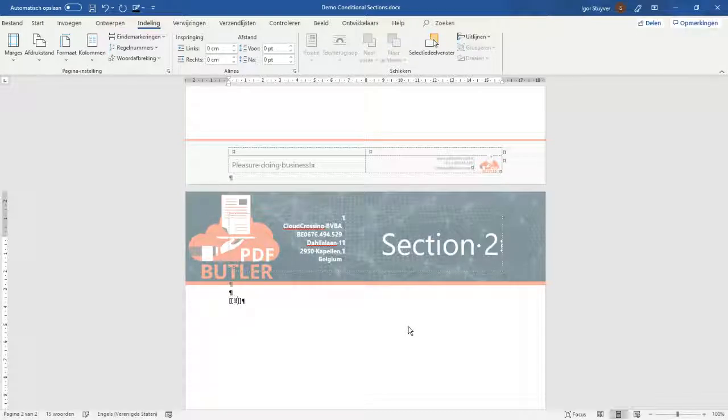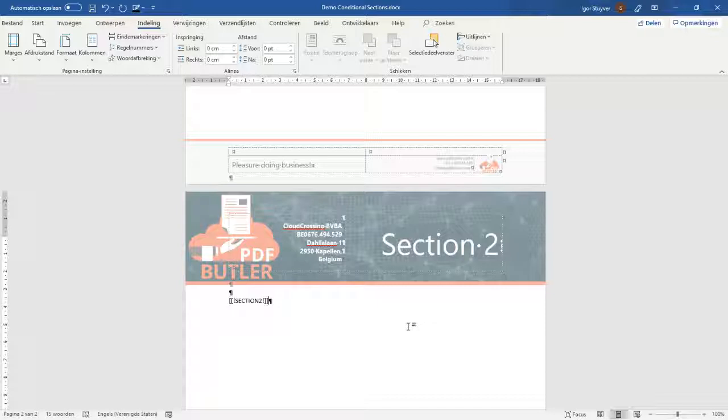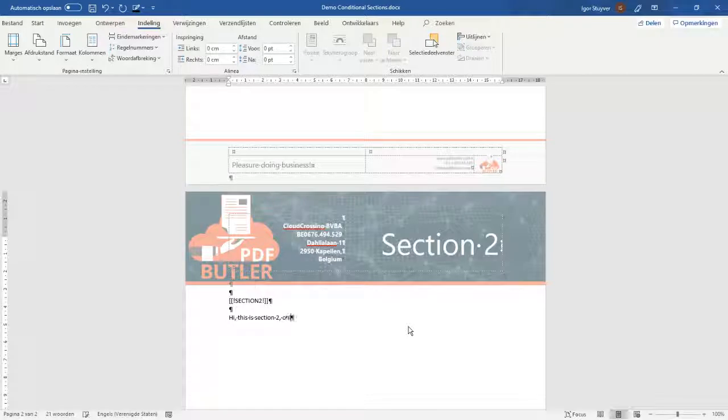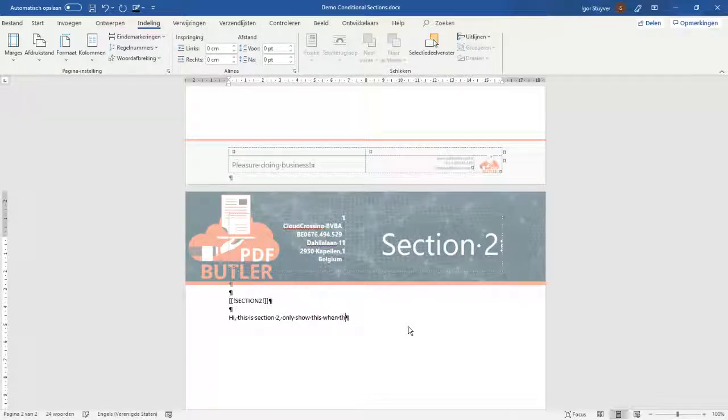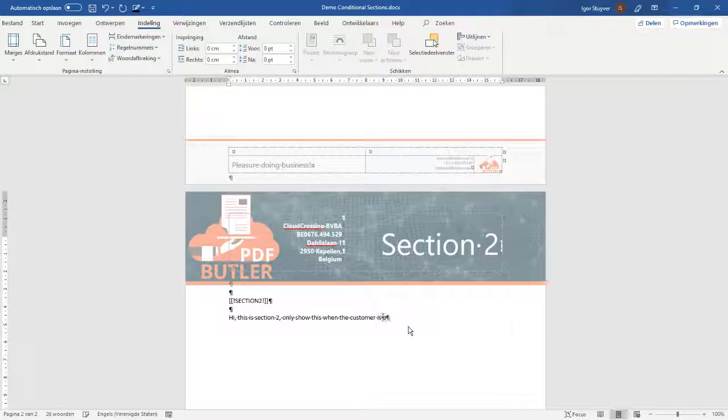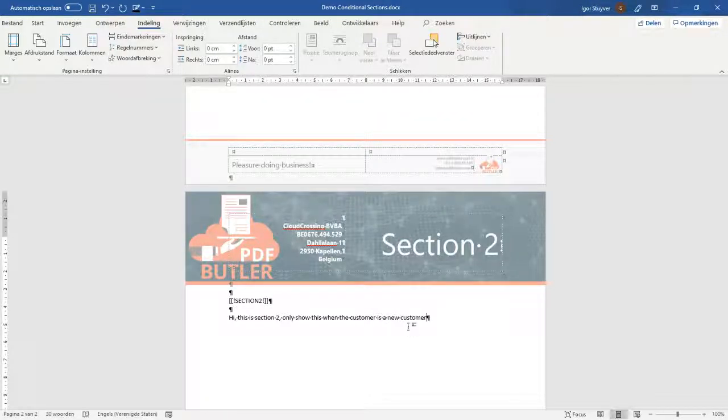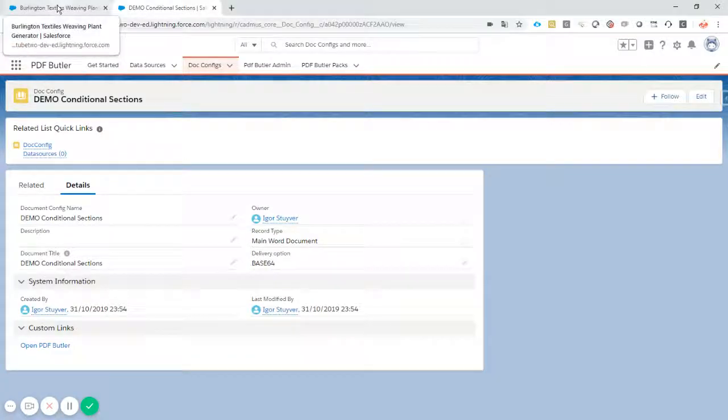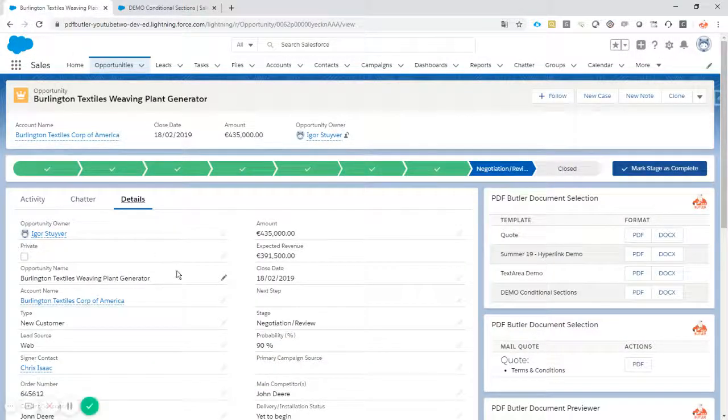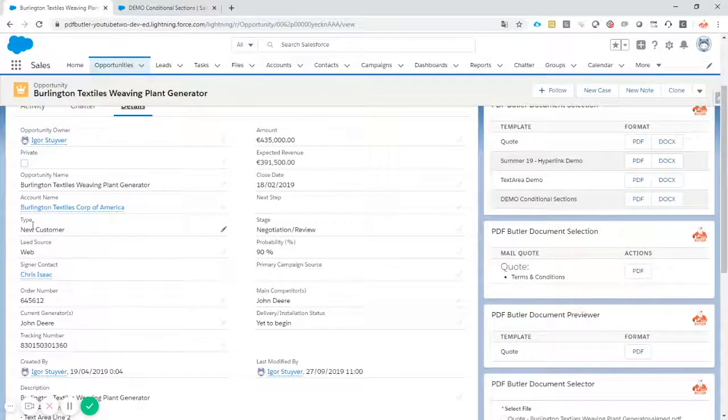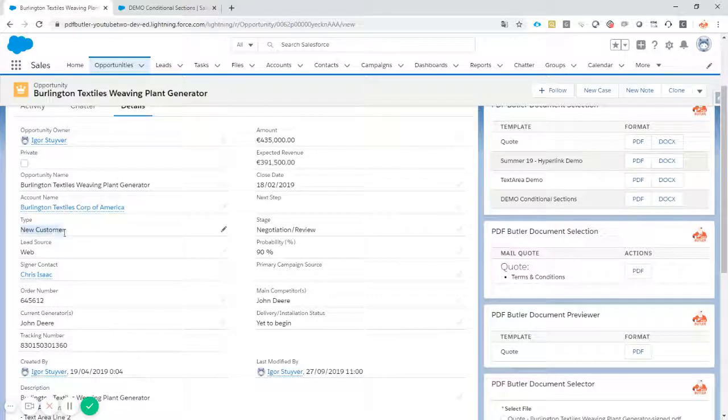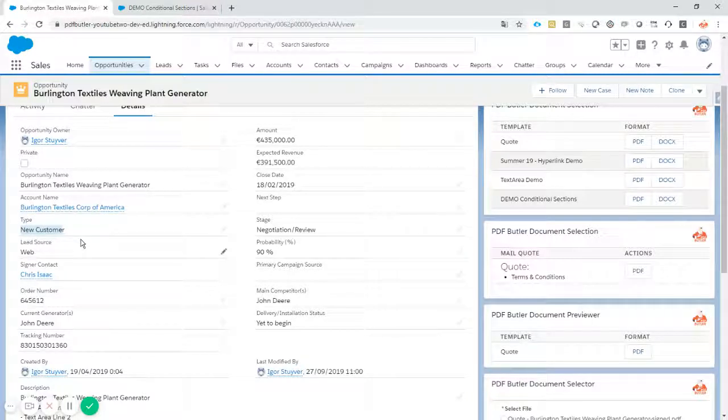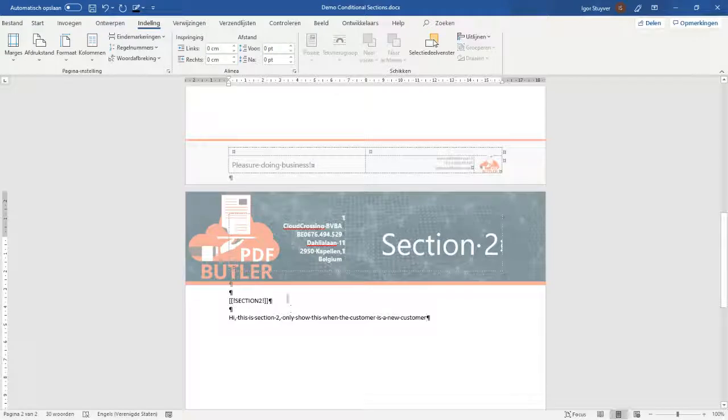So let's now create a merge field that says section two. So this will identify the second section and so we can just type some text as hi this is section two. Only show this when the customer is a new customer. So what I had planned for this one is that I want to show the section when it's a type new customer that the opportunity is of type new customer.